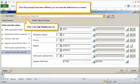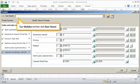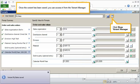Once the prompts have been defined, you can save the selections as a variant. Click in the Use Variant text box. Type My Sales, and then click Save Variant.